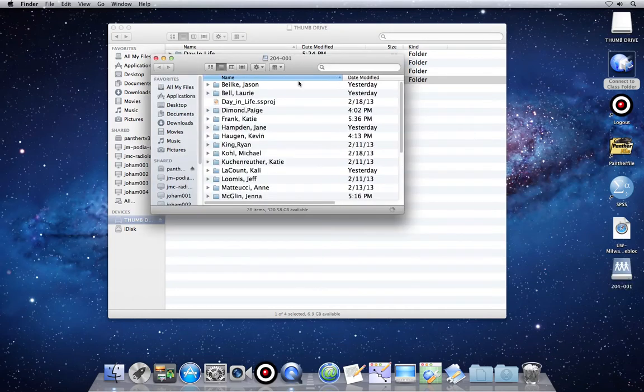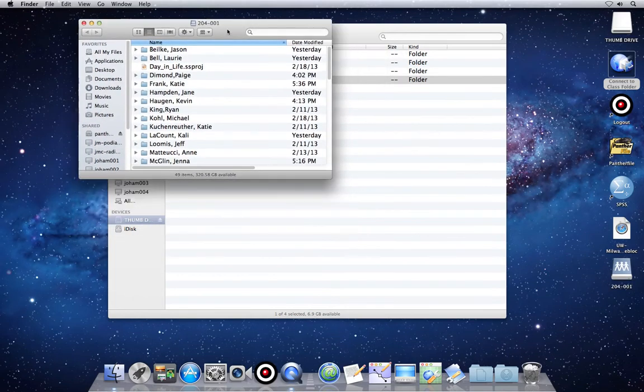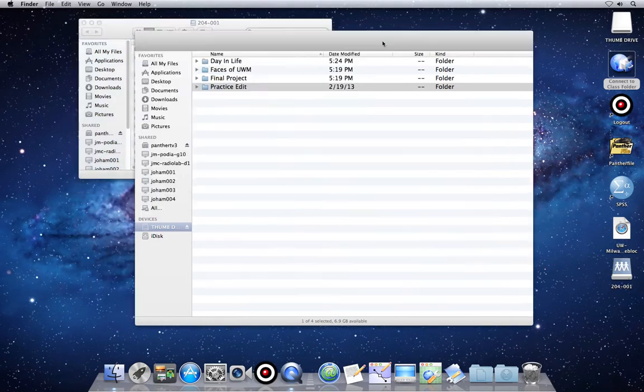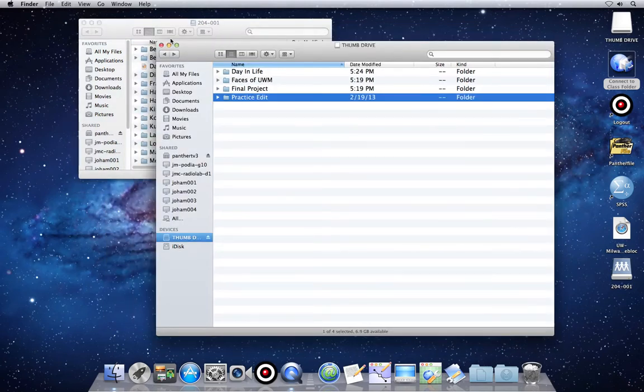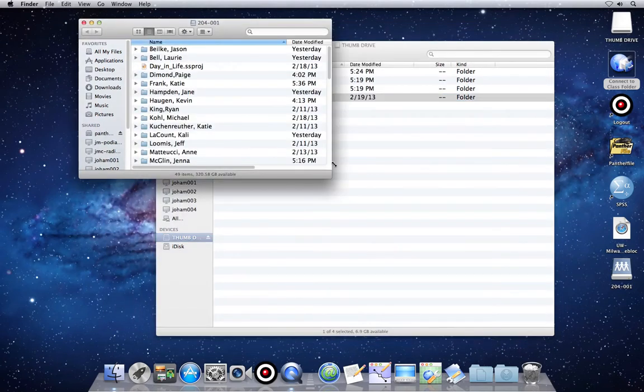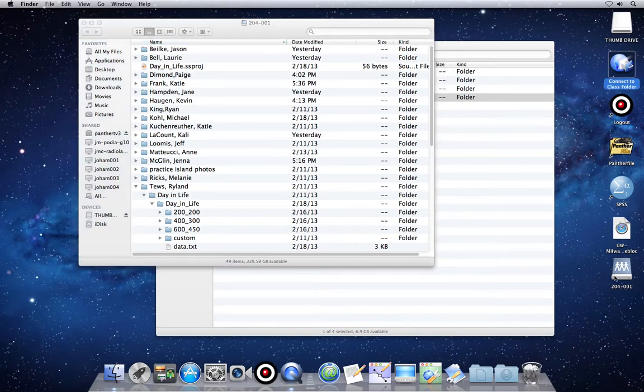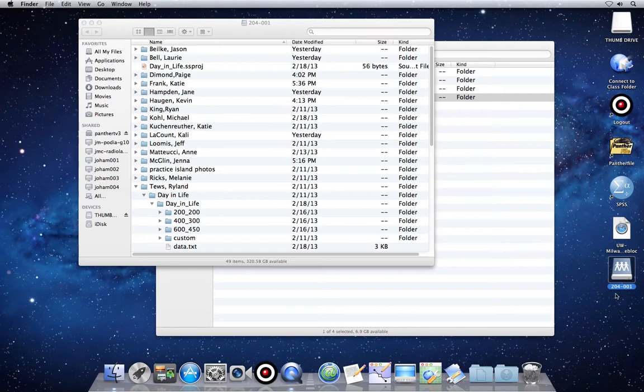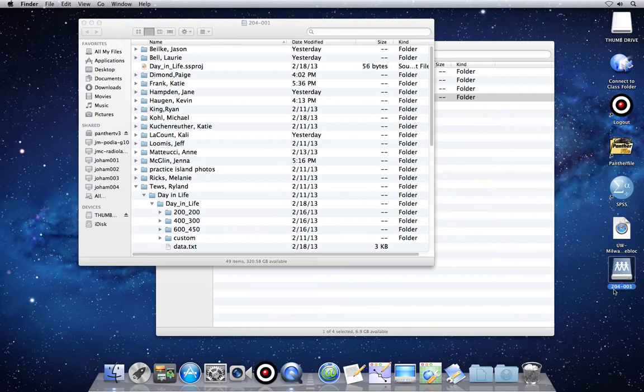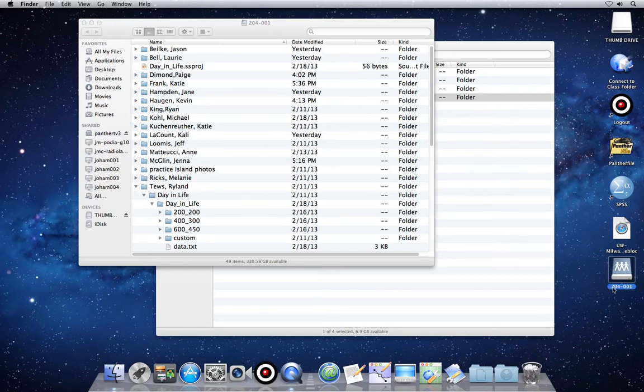You'll see a folder with a bunch of other folders in it. These are other people's class folders. And you'll also see a drive like this on your desktop. It will always be your course number, followed by the section number. If you see your login name here, in my case it would be JJ Loomis, if you see that,